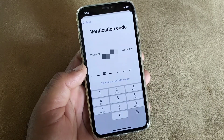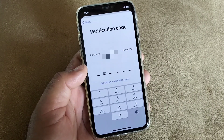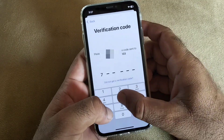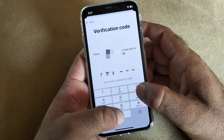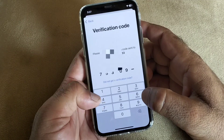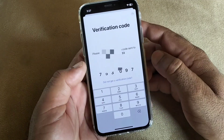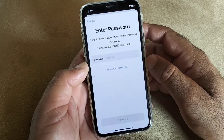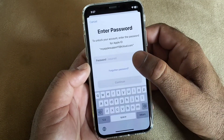The verification code will be sent to your trusted phone number. Enter that verification code in the field provided and then wait for verification to complete.